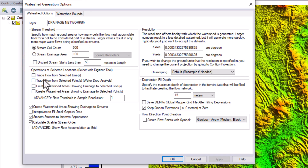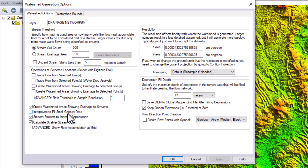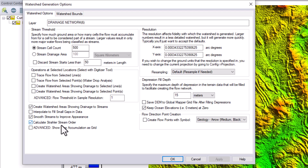You can also check other options such as trace flow from selected lines or trace flow from selected point. There is also an option to interpolate to fill small gaps in the data, but it's not needed because gaps will be filled automatically during processing. I will leave the calculate streams with smaller stream order option unchecked for now.